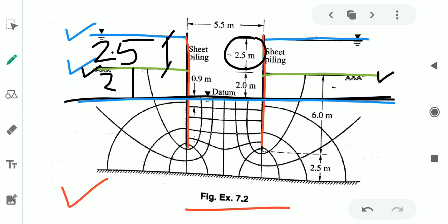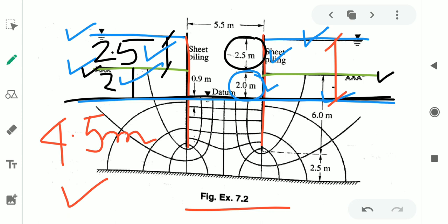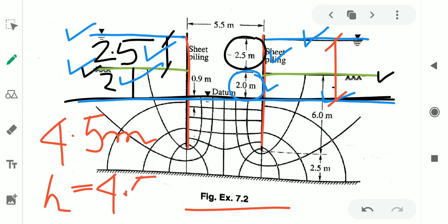So the distance between the river water level and the trench/water level within the sheet pile is 4.5m. How? This is 2.5m and this is 2m — as also shown in the figure, this height is 2.5m and this height is 4.5m total. So the differential height, the value of h, is 4.5m.